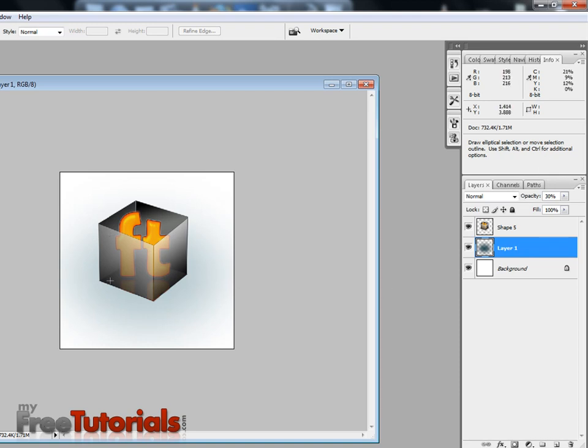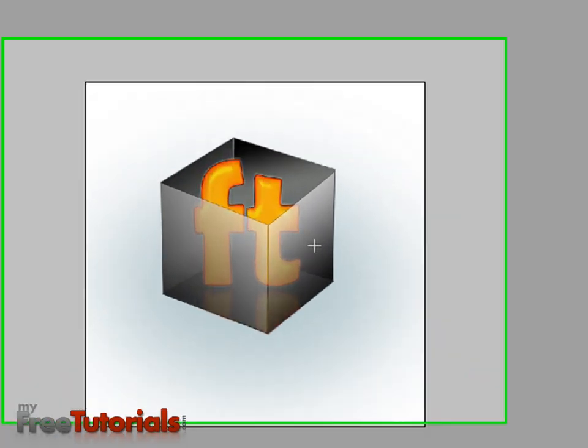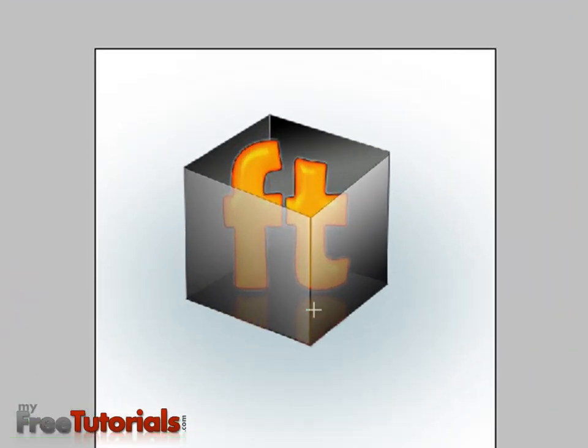This box is ready. You can visit our website, www.myfritutorials.com. You can see the tutorial videos. Thank you.